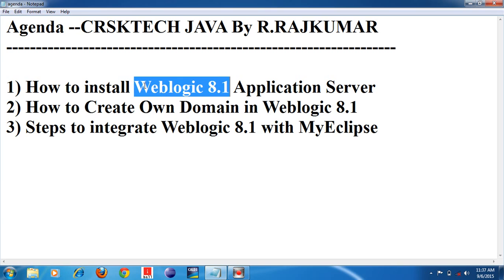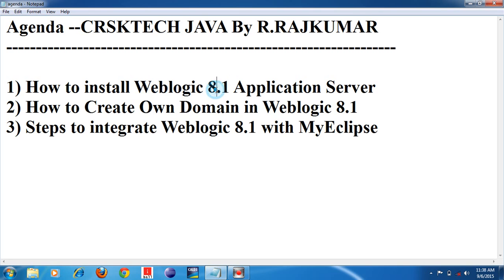Weblogic is one of the application servers — it is a famous application server. Today I will show you how to install the Weblogic Application Server version 8.1.